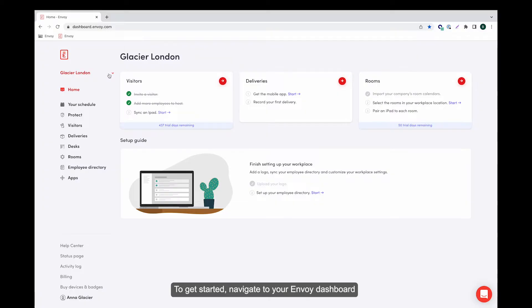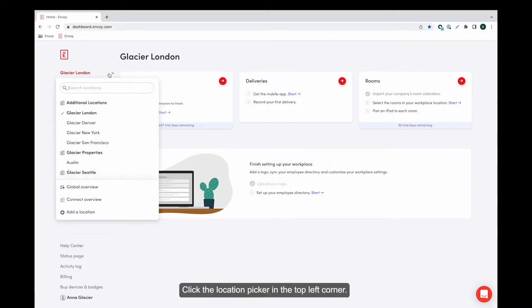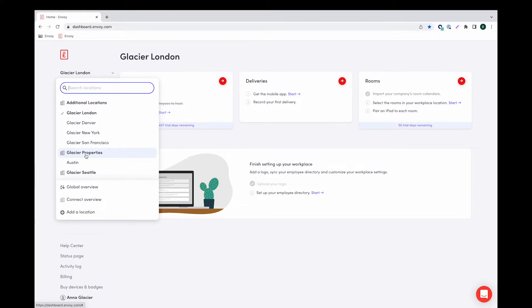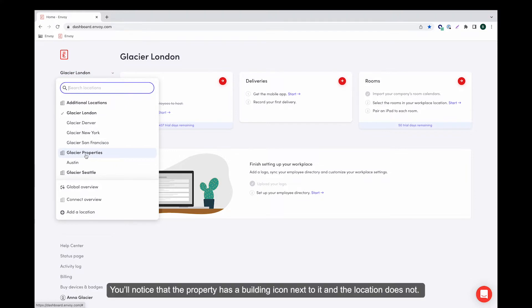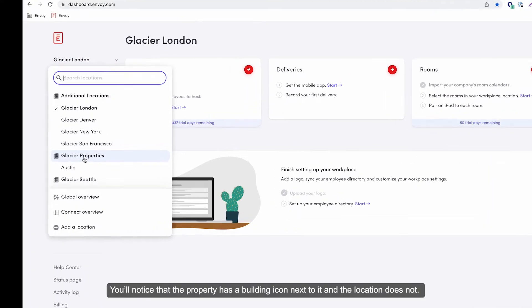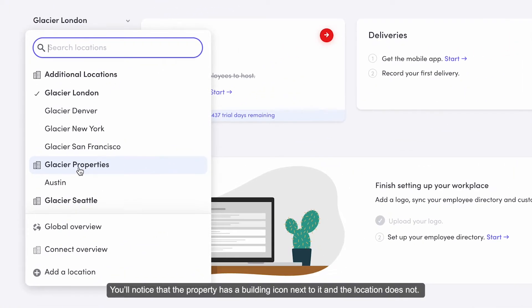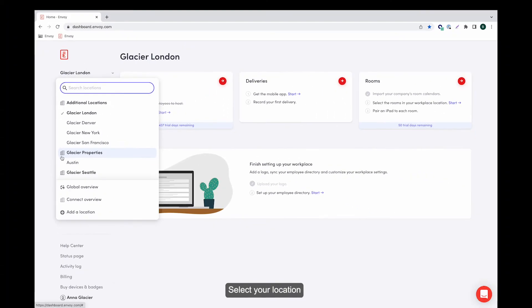To get started, navigate to your Envoy dashboard. Click the location picker in the top left corner. You'll notice that the property has a building icon next to it and the location does not. Select your location.